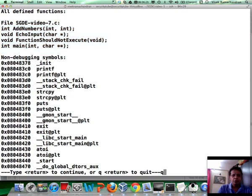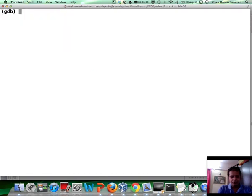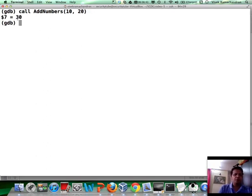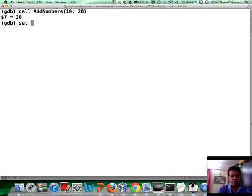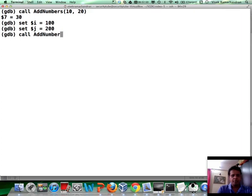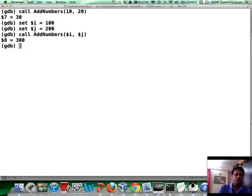So, if I wanted to call addNumbers, I would say call addNumbers and give it the two numbers as input. And if you notice, the outcome is 30. The best part is that you could use convenience variables to do the same thing. Set $i is 100. Set $j equals 200. And then, you can actually do the call addNumbers and basically give the convenience variables as input. And if you notice, the outcome is 300. Awesome.